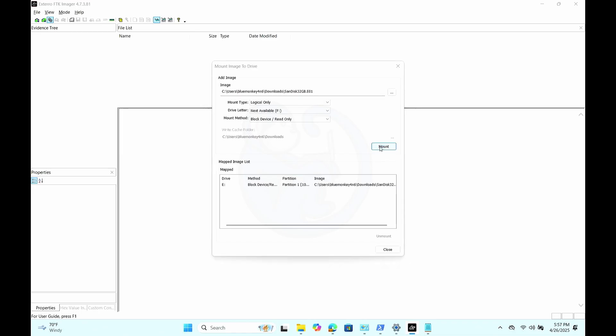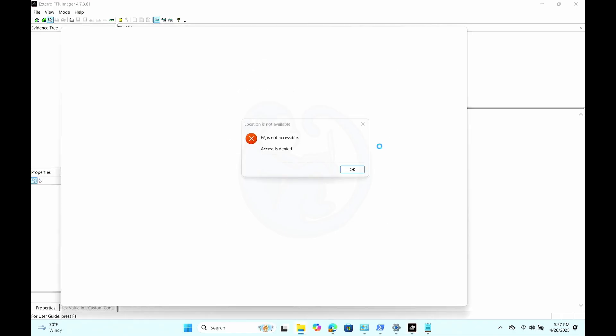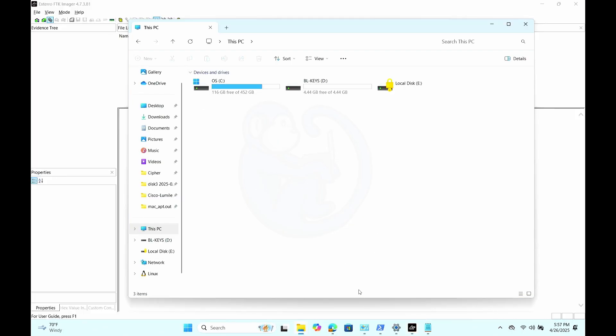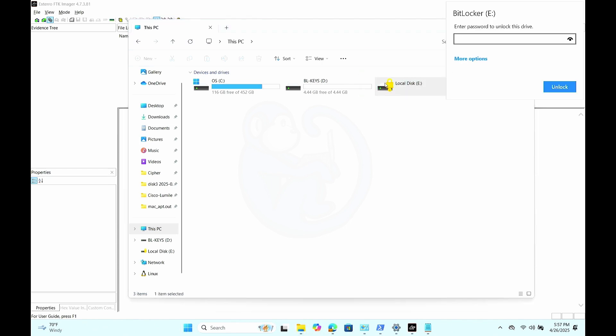Once you hit mount, you will see file explorer come up with the location is not accessible popup, which I will click OK to get rid of. Then I'm going to go over to the file explorer to see that drive E is now mounted and the icon shows that it is locked.